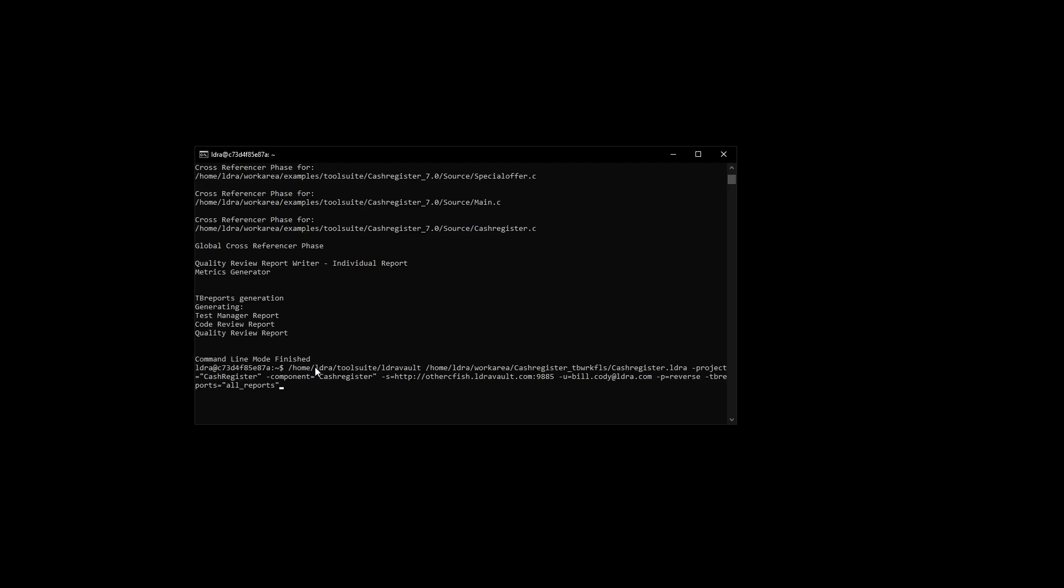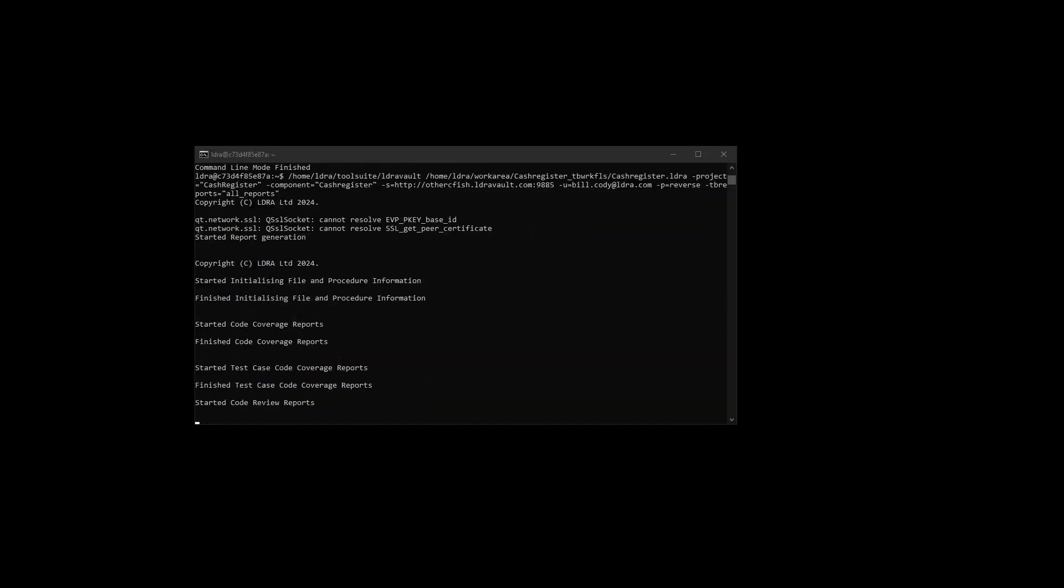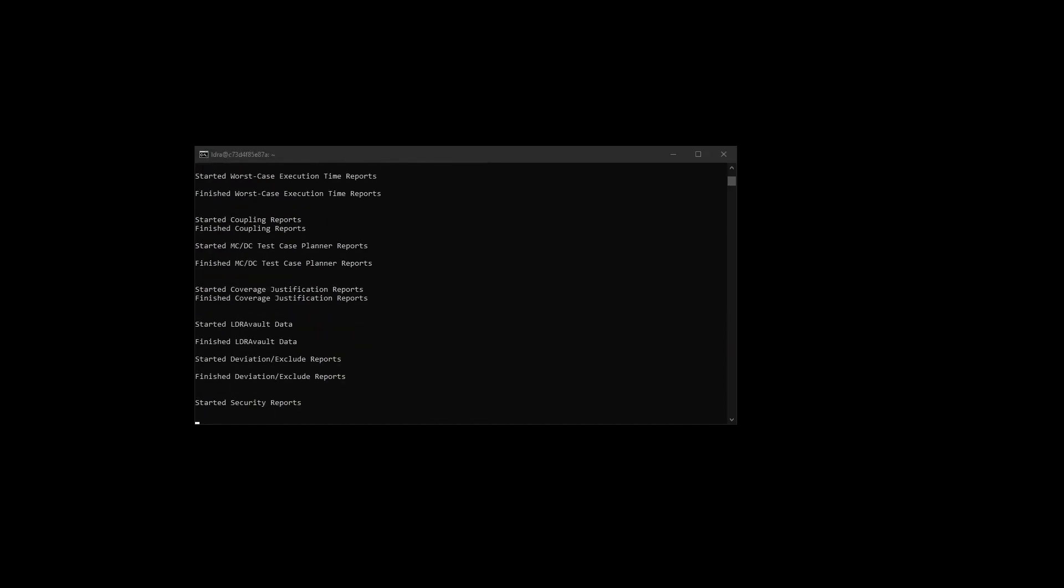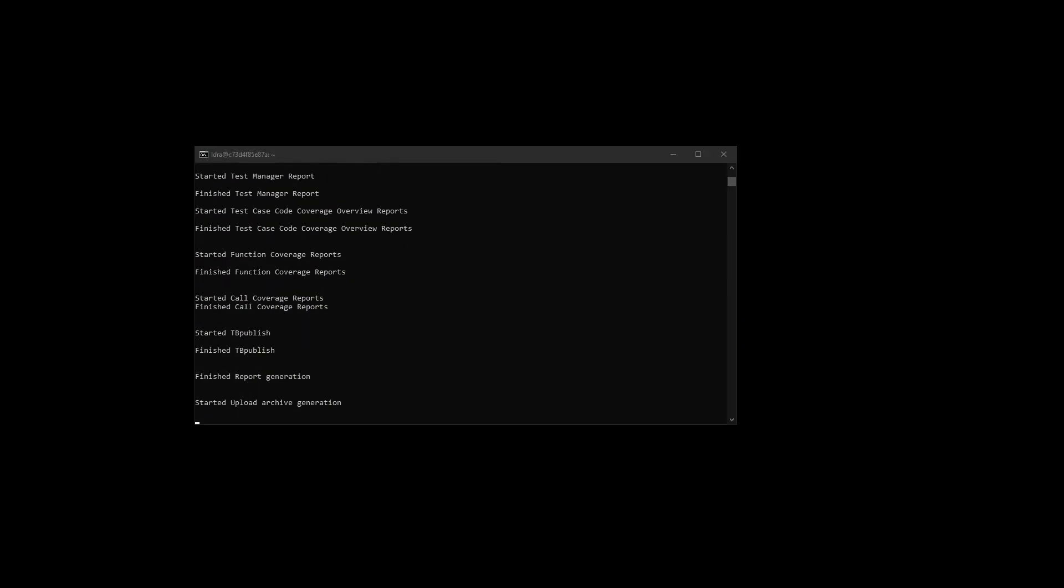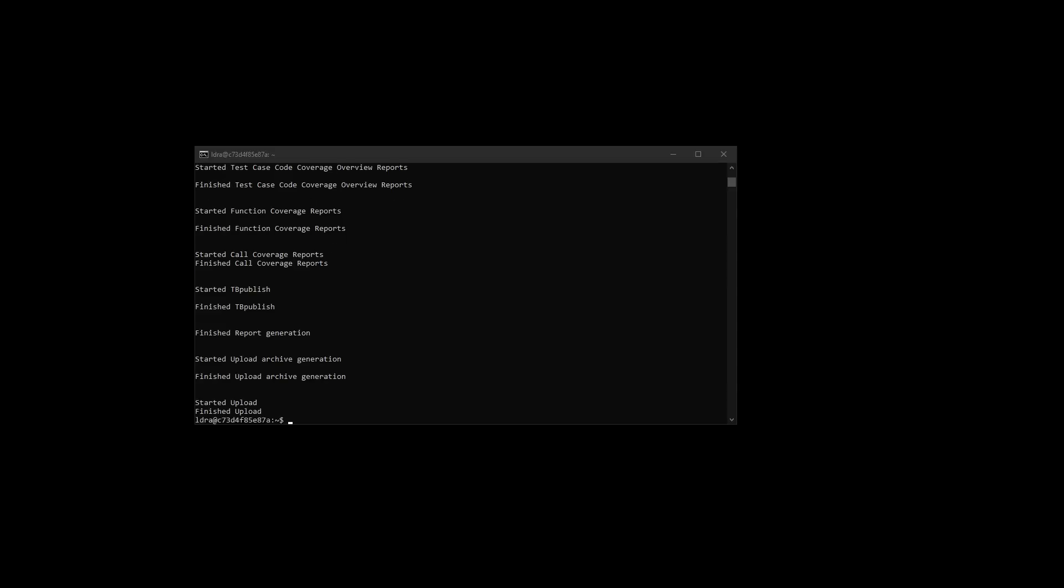Once the analysis is complete, LDRA generates comprehensive reports accessible from anywhere. Uploading these results to LDRA Vault simplifies the review process, quickly sharing the results for the entire team to view.